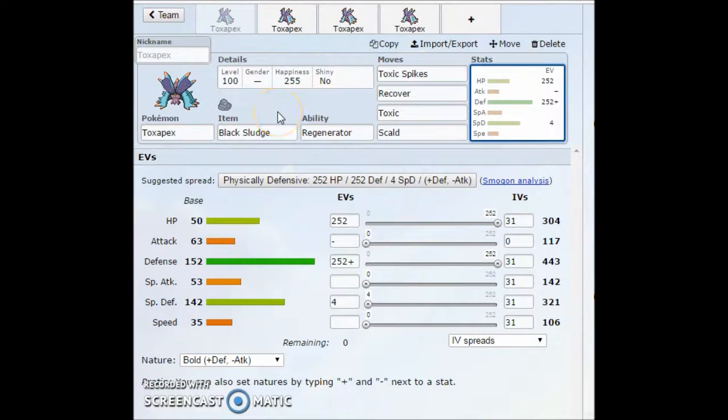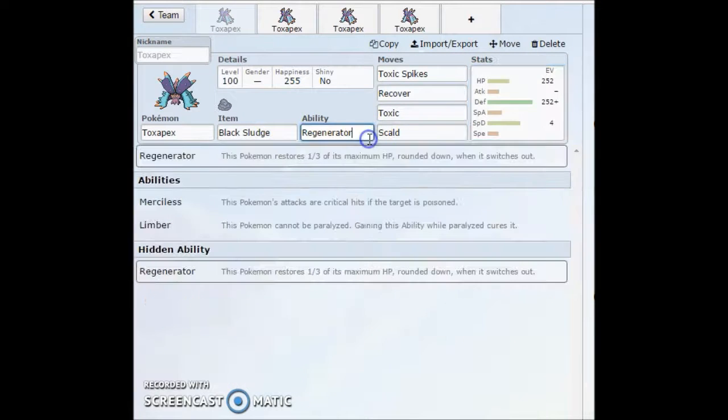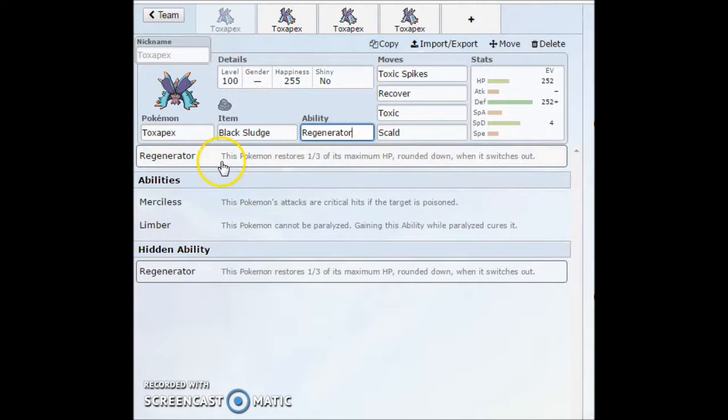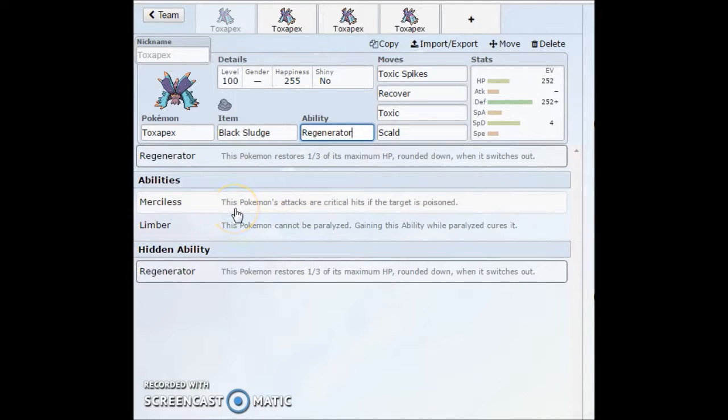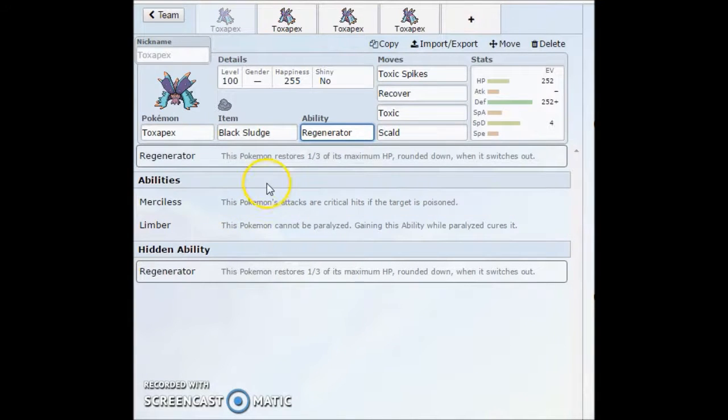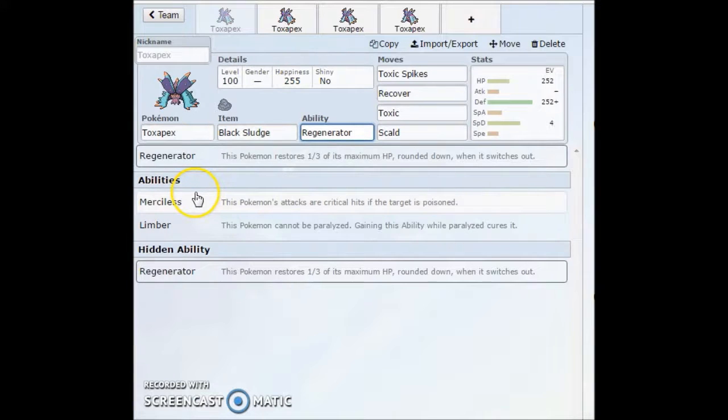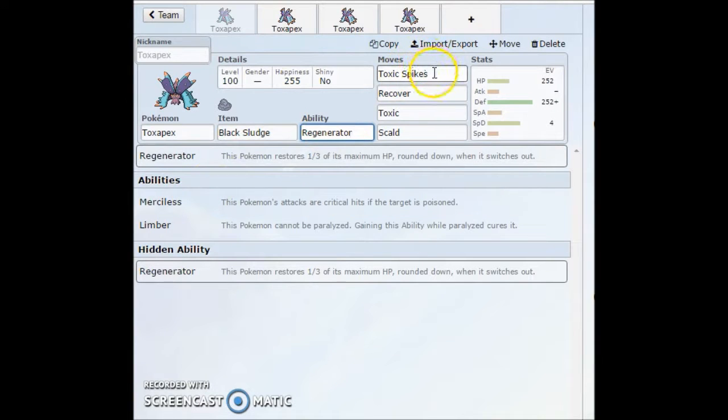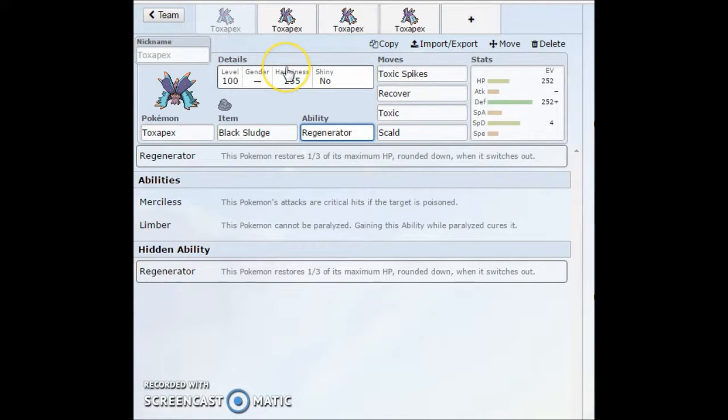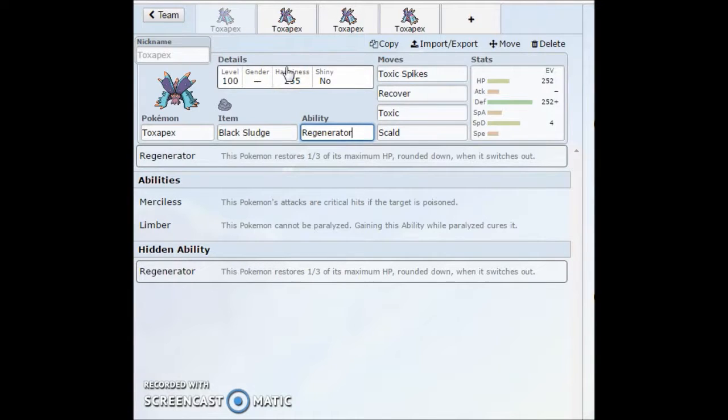Just going to hop into it right here. With the abilities, it gets Merciless, which is a new ability for Gen 7. This Pokemon's attacks are critical hits if the target is poisoned, which is an absolutely awesome ability for this thing. It gets Toxic Spikes, Baneful Bunker, which I'll go through in a bit, which helps this ability a lot.